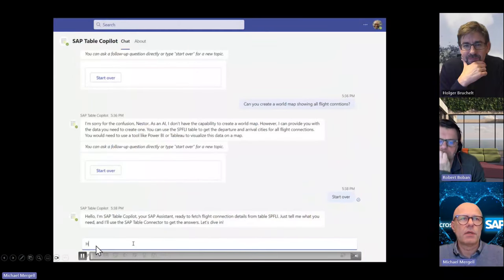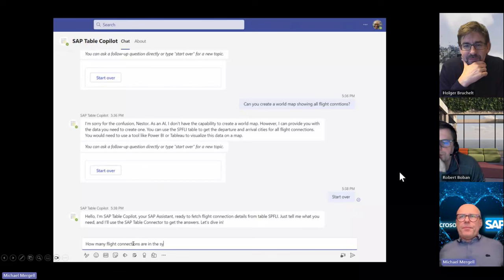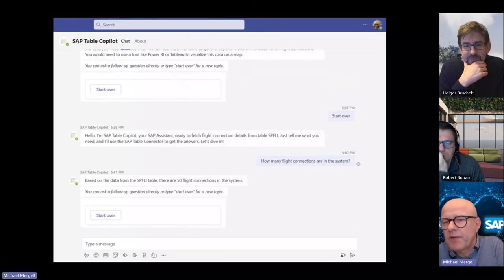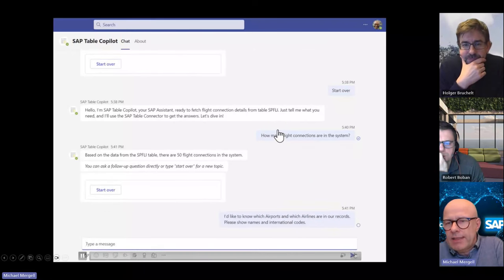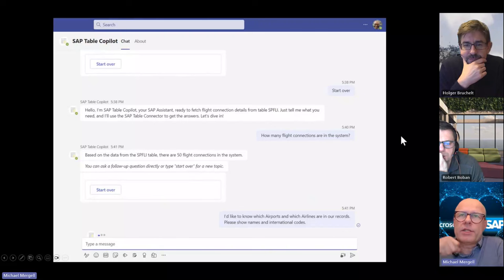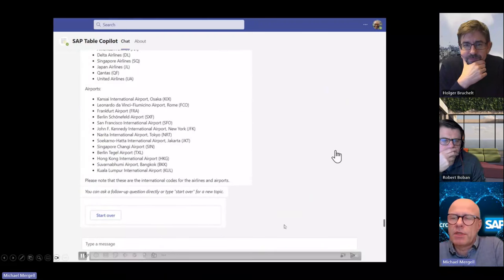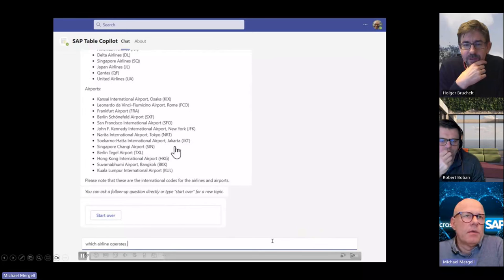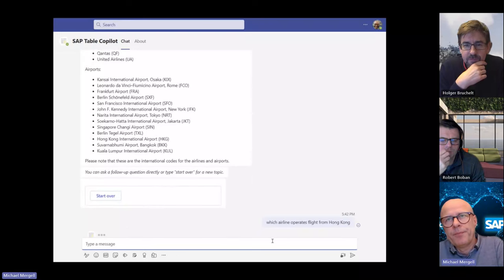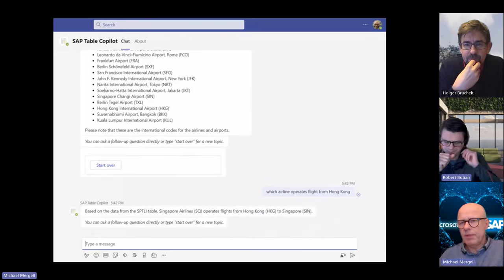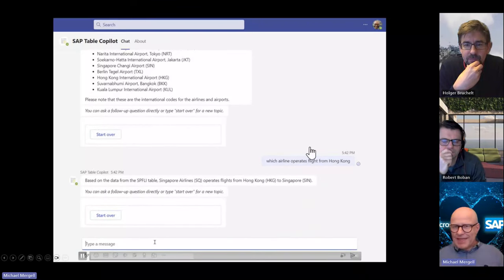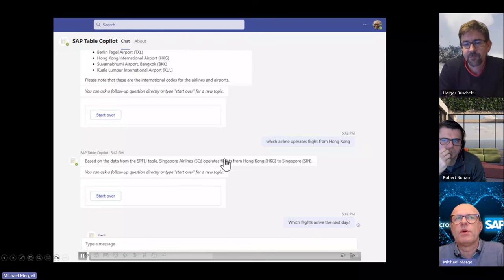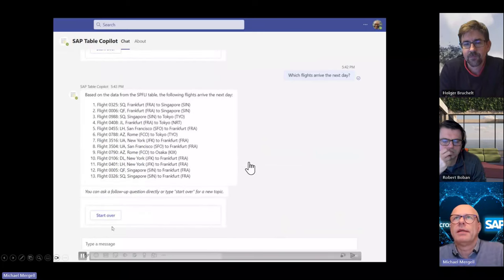Here we can have a look at the video. You can use real business processes, but here I simply used the SPFL I table which contains all the flight connections — 50 flight connections in total. I asked which airlines are there, which airports, and see the nicely formatted feedback. Then: which airline operates flights from Hong Kong? It connects, gets the information from SAP, OpenAI prepares the answer, and you get a nicely explained response from OpenAI based on what the SAP data gave back.